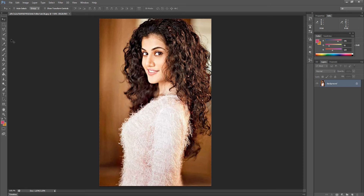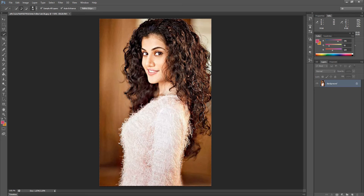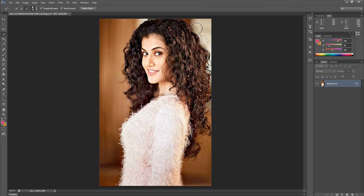First, we go to the Quick Selection tool, select it, and select the model. It is very easy and simple. Please be cautious about selecting the hair, because that is the most difficult part. We will select all the edges, and we can minus our selection by pressing the ALT key. We will select carefully where we find gaps between the hair and deselect those places.